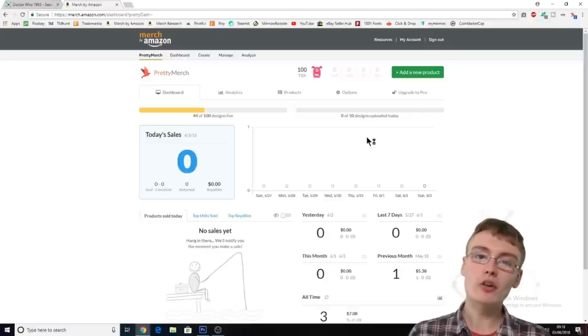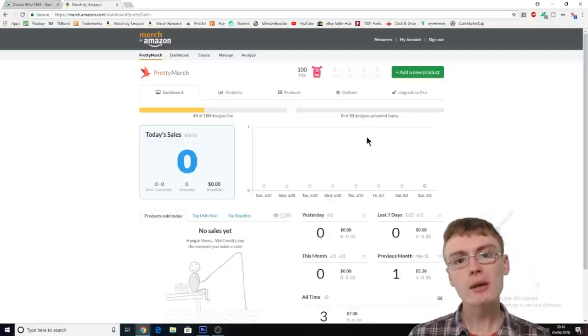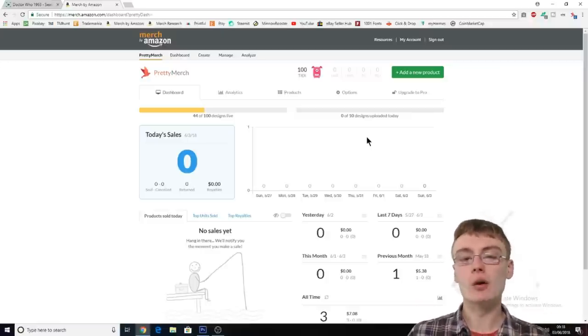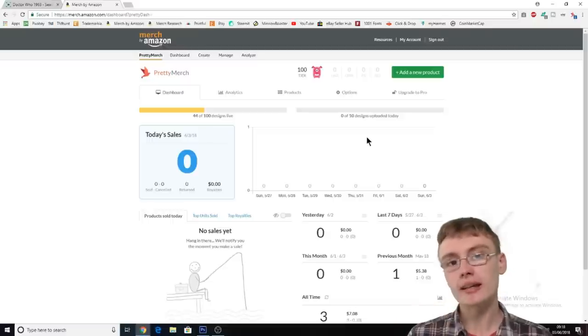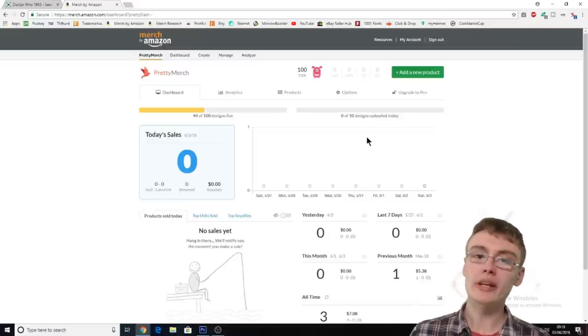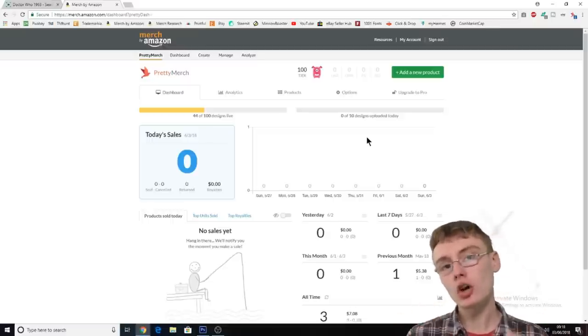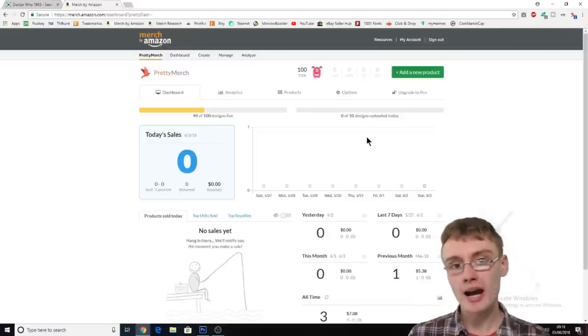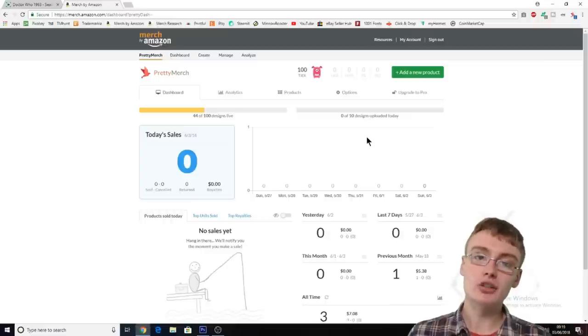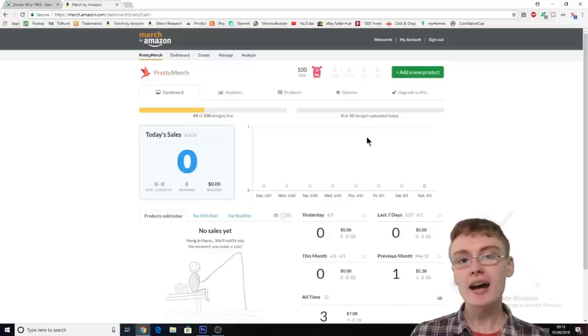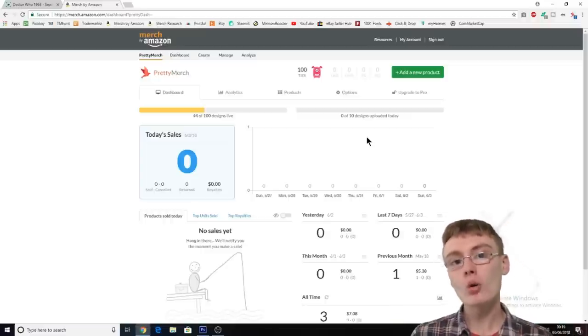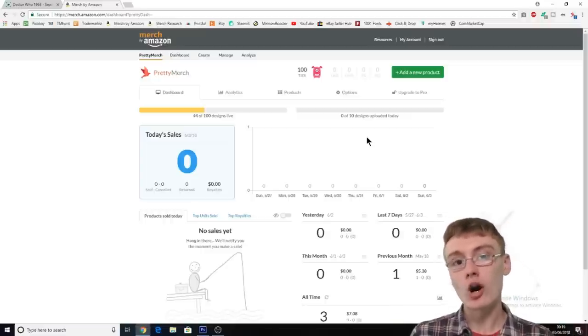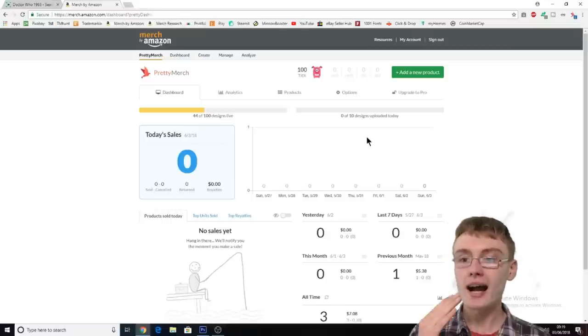So in today's video, I thought I would just share with you my merch journey and maybe every week, once a week, I'll do a very short video documenting where I'm at so you can see my journey. I am pretty new at this, although I've had an account for over 12 months now.